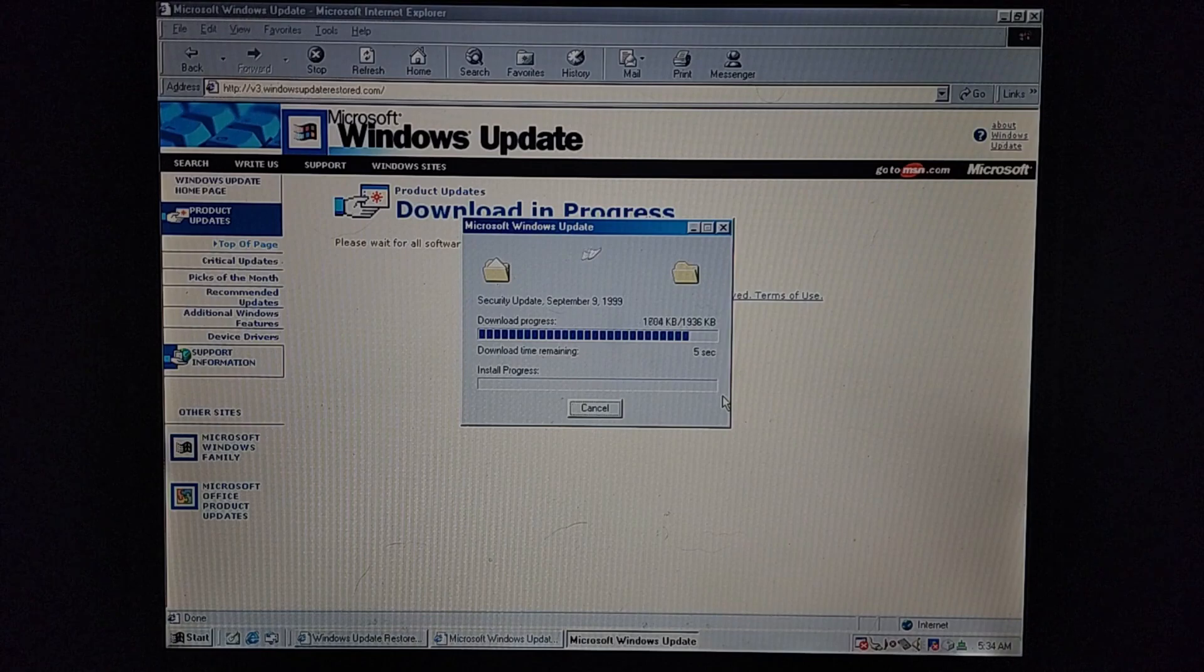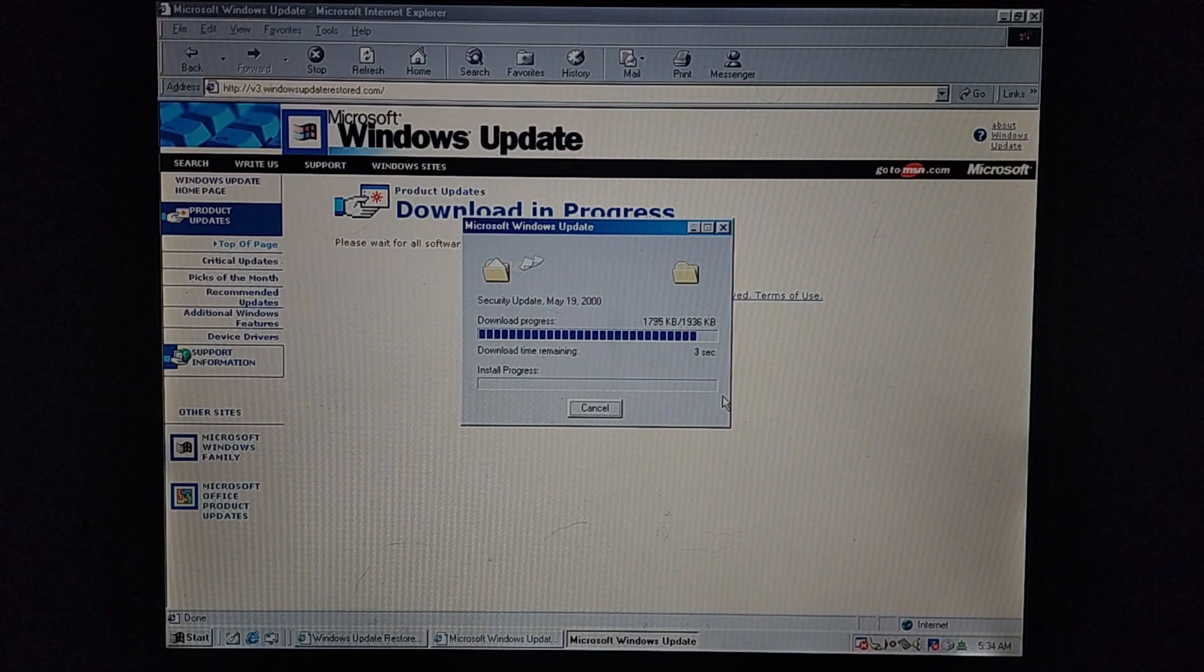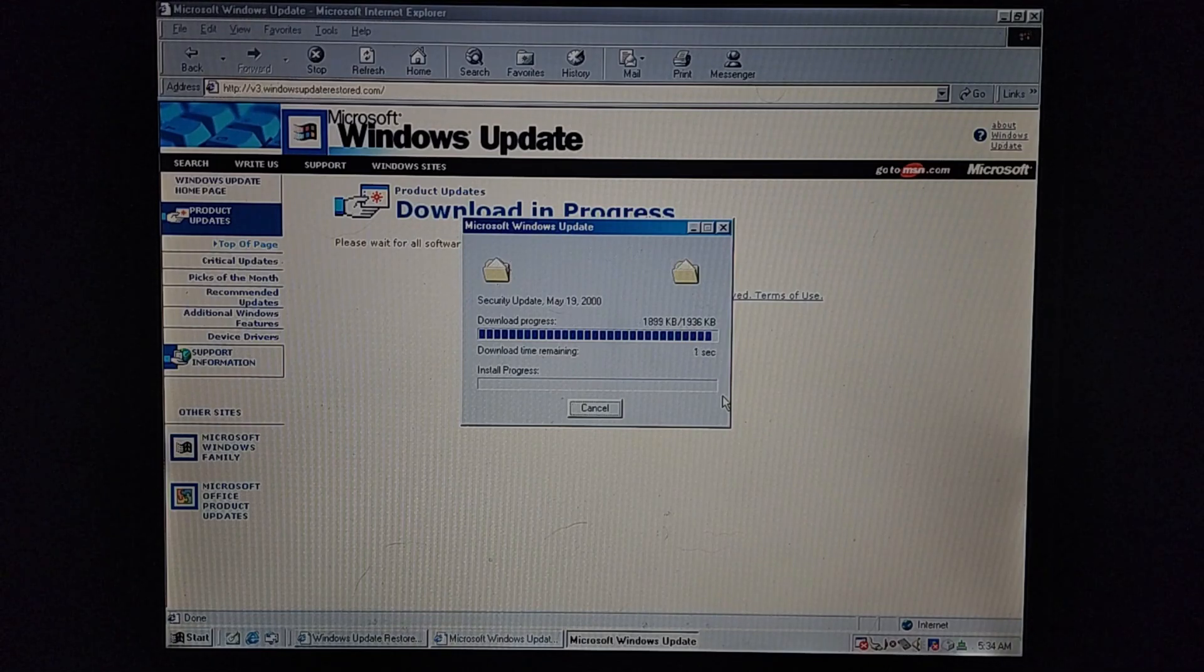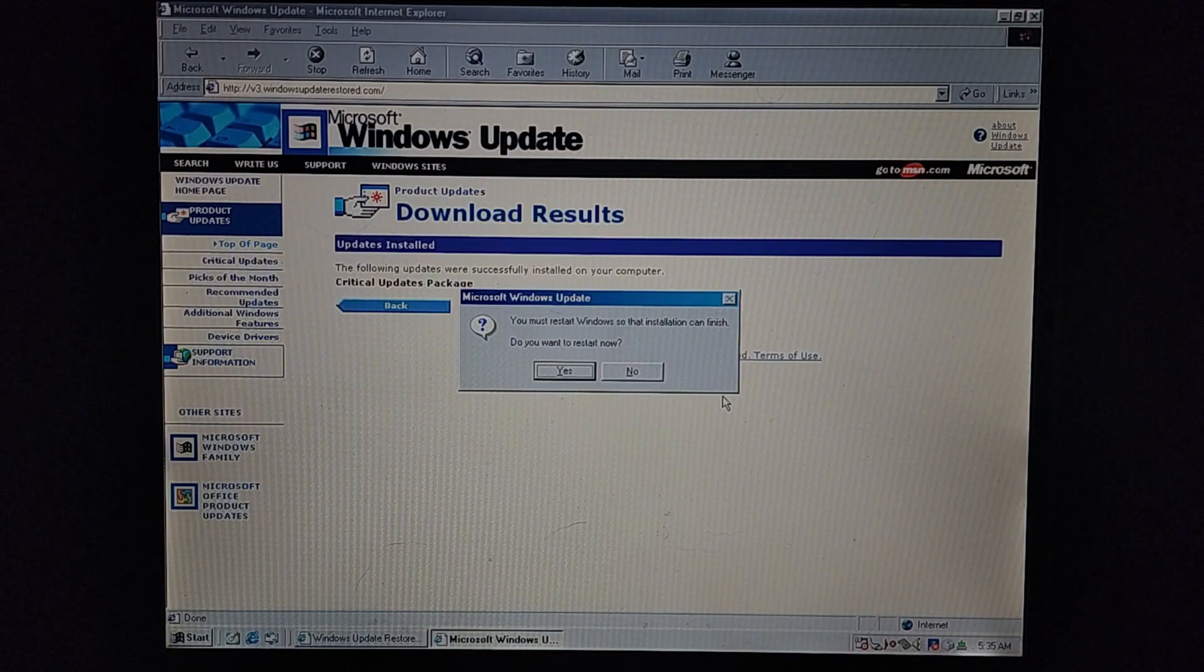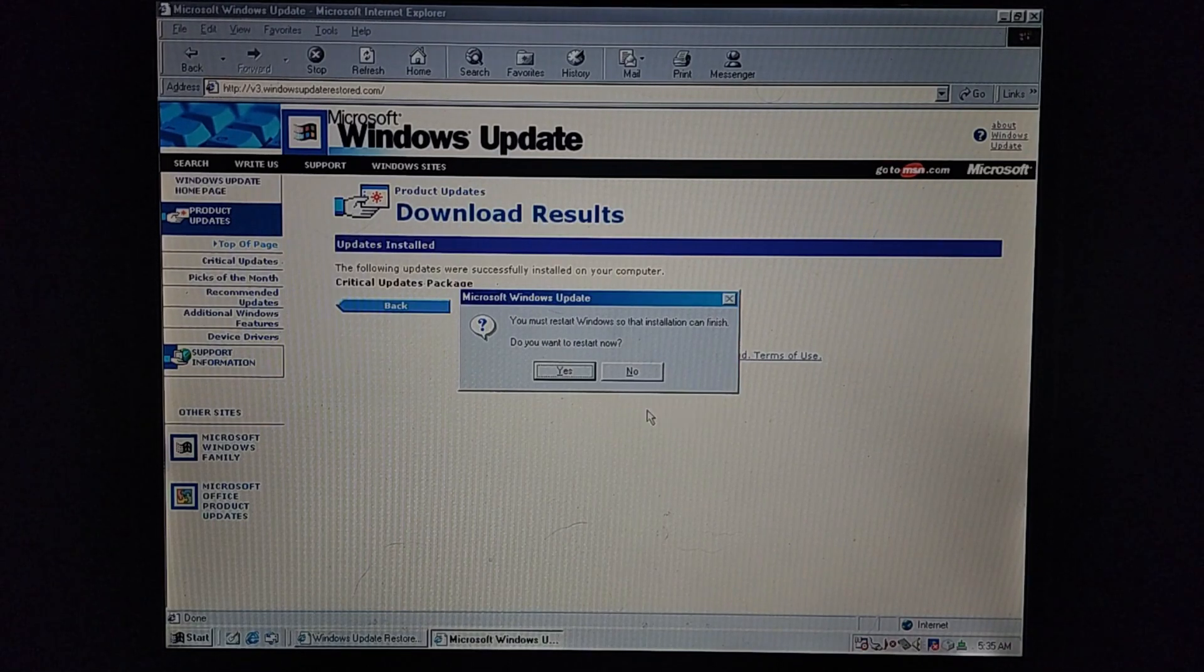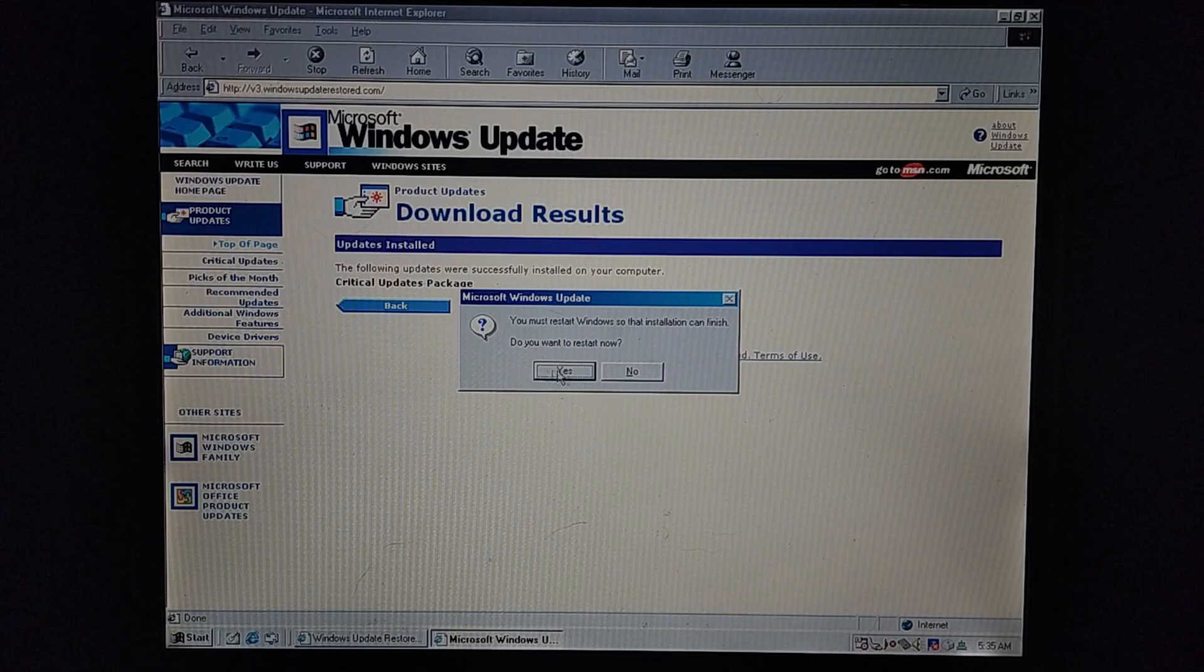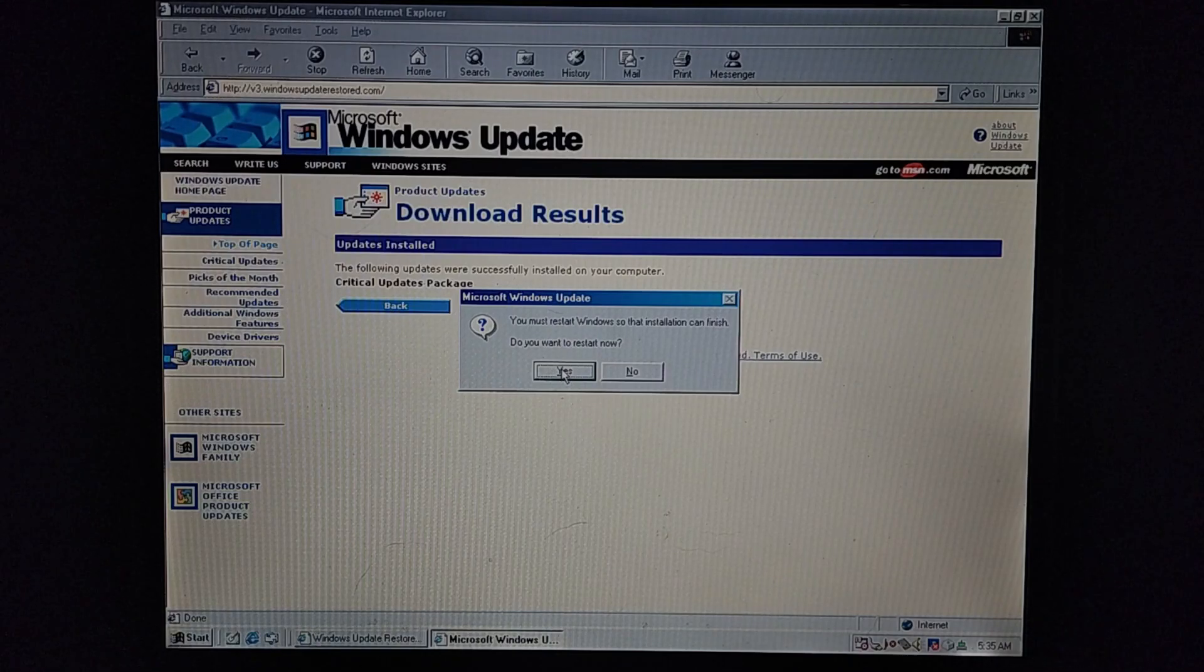And in no way am I endorsing you guys connect old computers to the internet like this. It could easily get hacked. And as you can see, the update is finished, and it is now asking me to restart my computer. So let's just go ahead and push yes and let it restart.